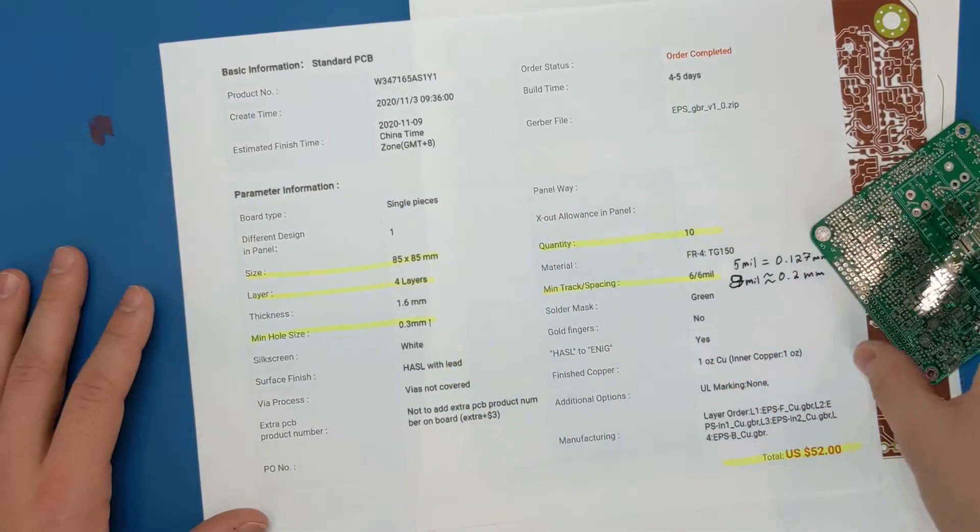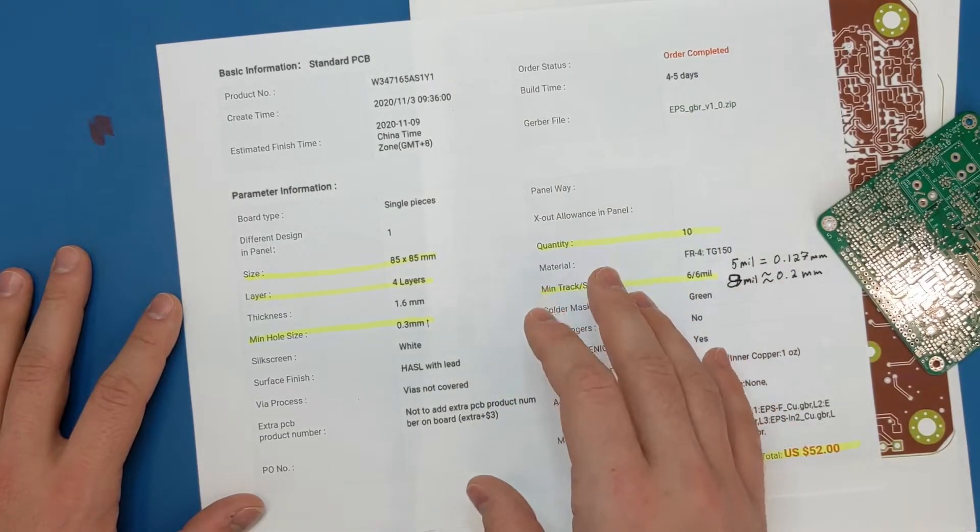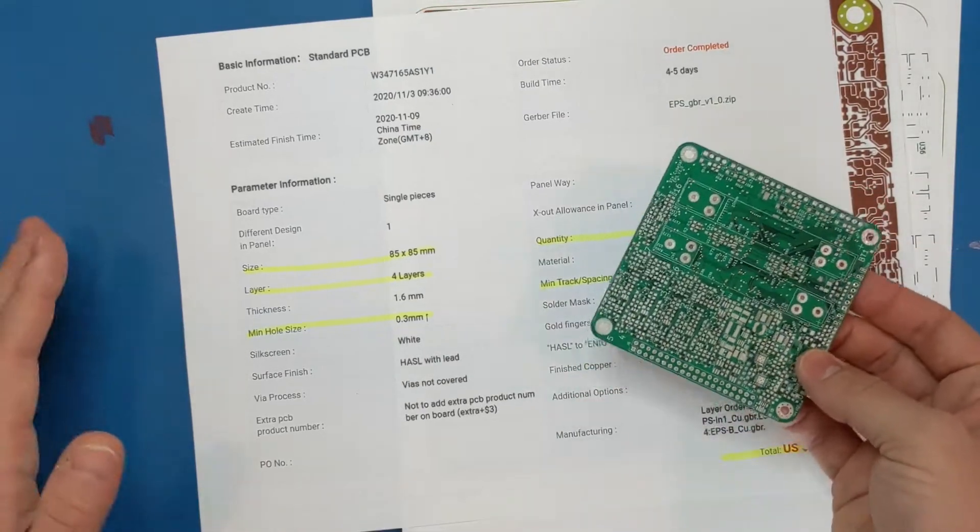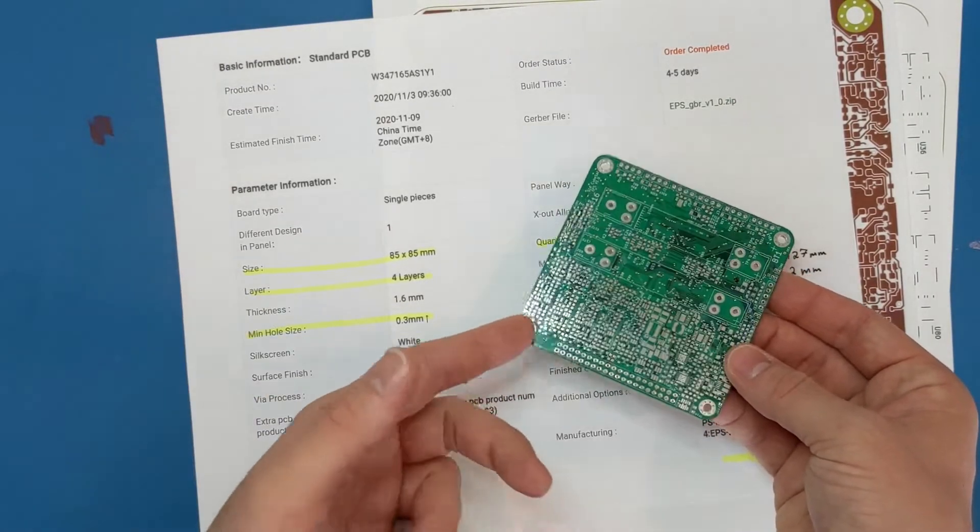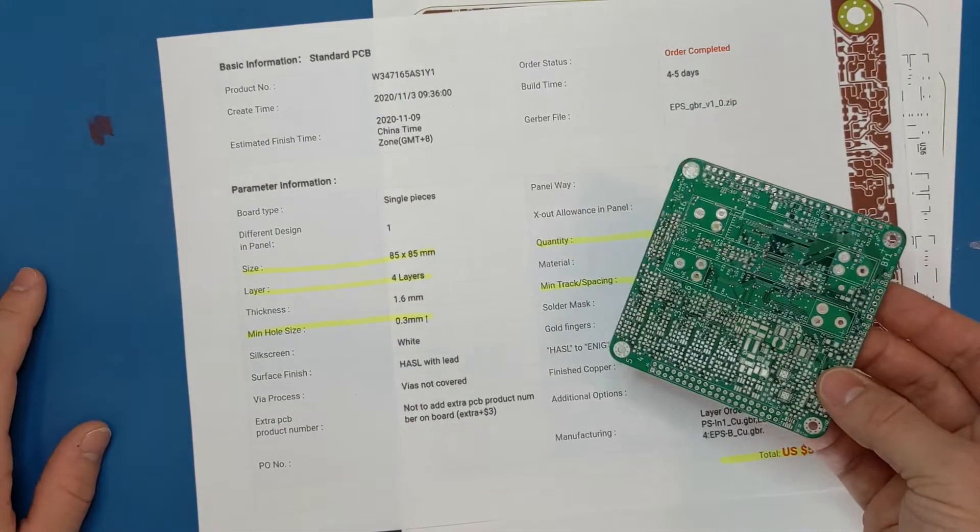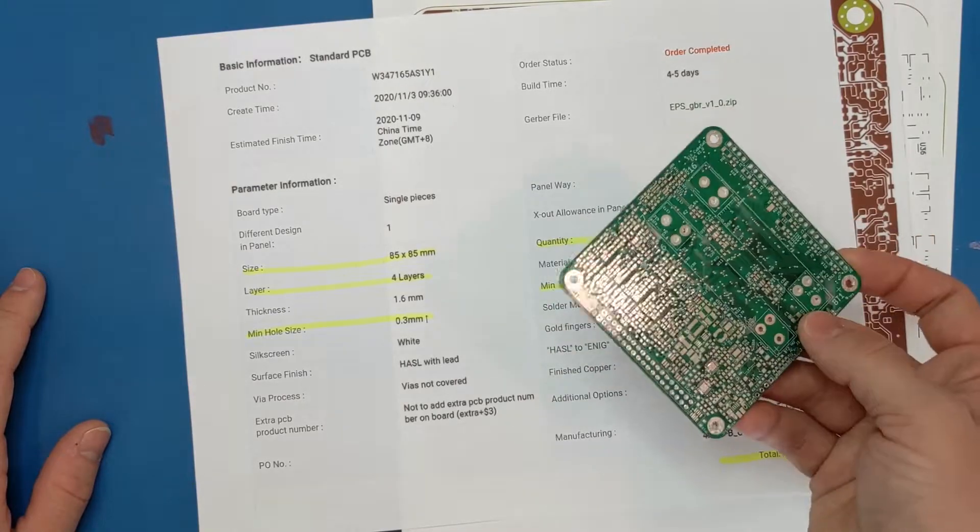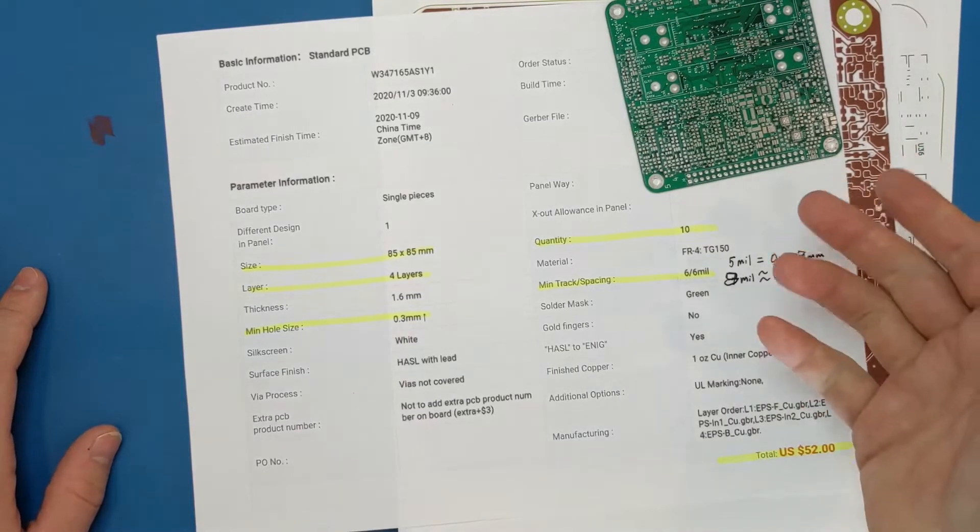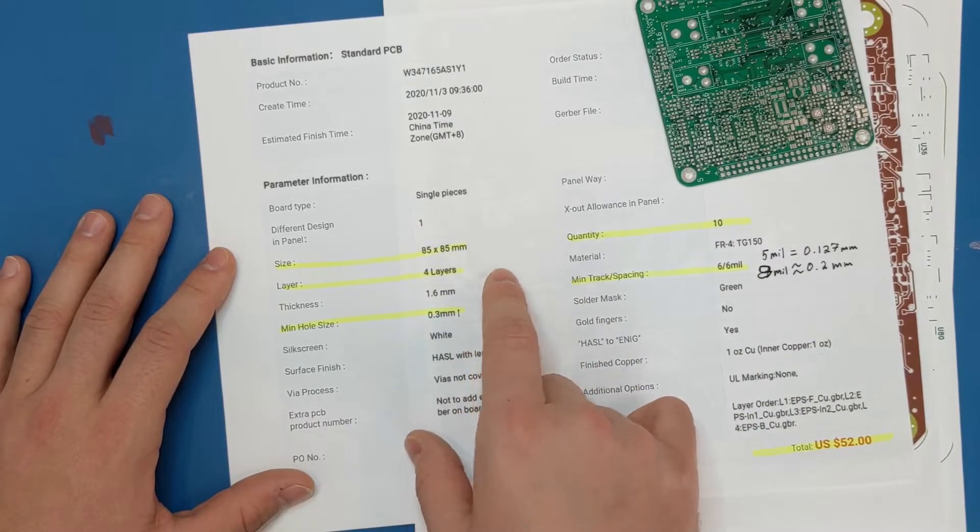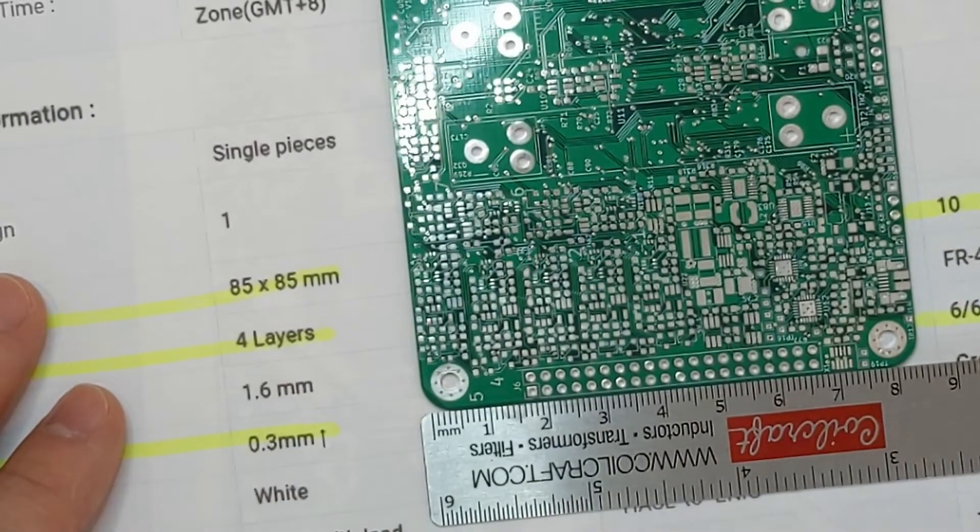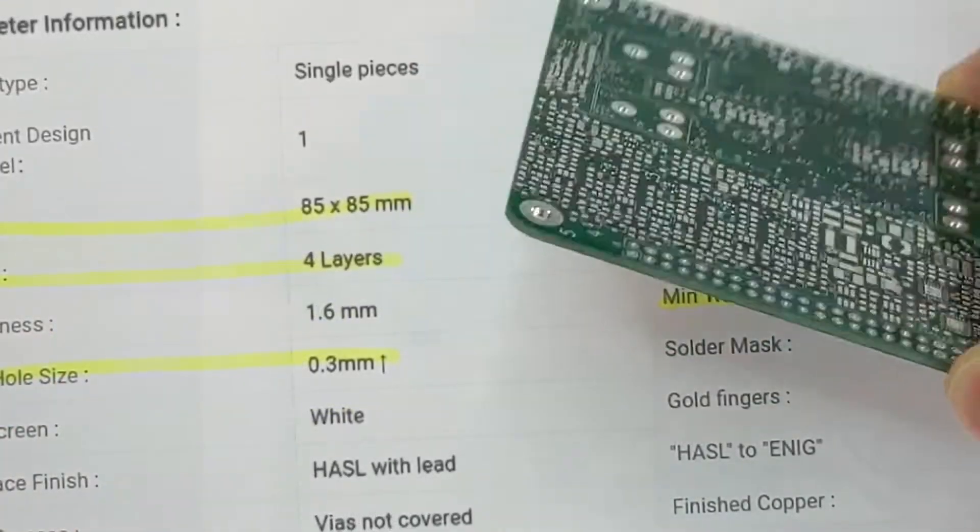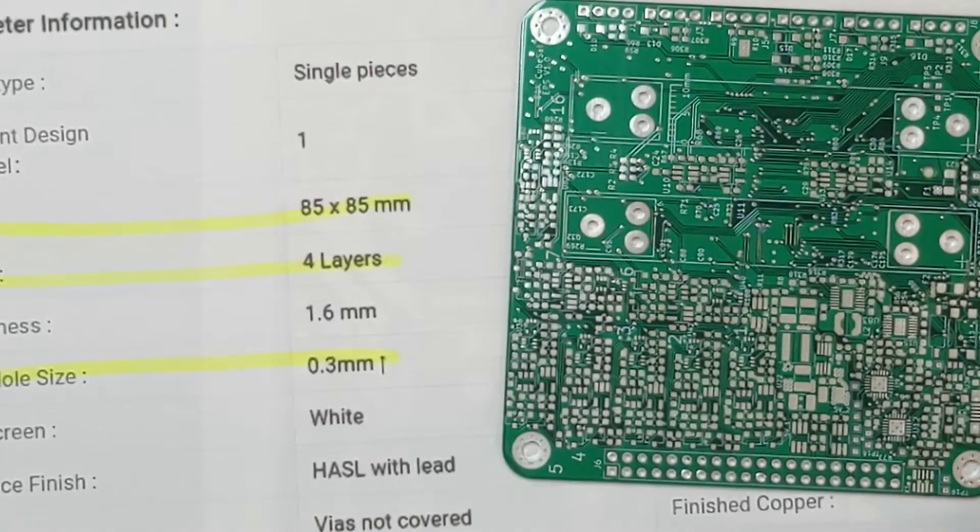First of all, PCBWay and JLCPCB in China are both incredibly inexpensive to use. Pretty much any other American manufacturer, just from a cursory search, looked like making something like this would cost a minimum of like $500 to make 10 of them. It really was just crazy expensive to go with any sort of American manufacturing, which is unfortunate. But for specific parameters, having this under 10 centimeters - this board is 85 by 85 millimeters - makes it cheaper. This board has four copper layers in it, but that didn't really seem to increase the price that much.